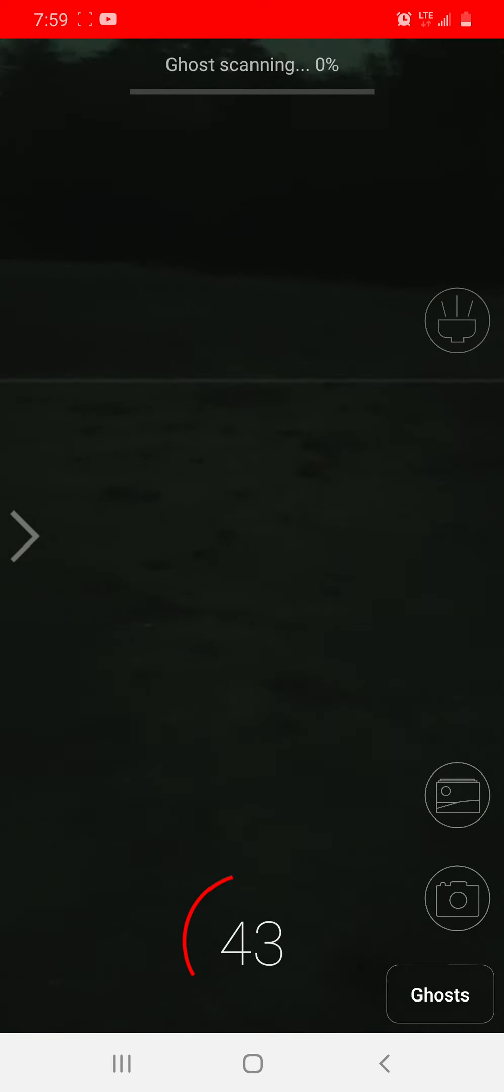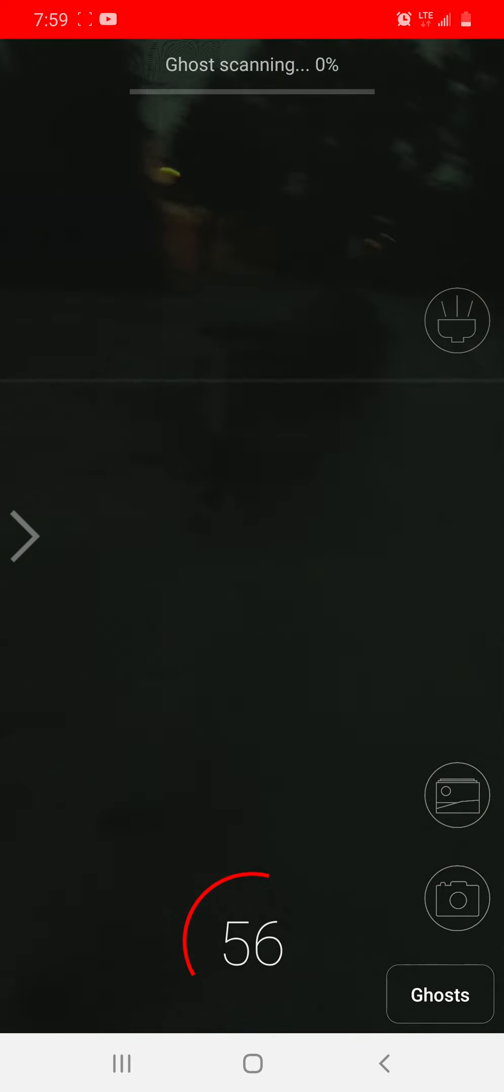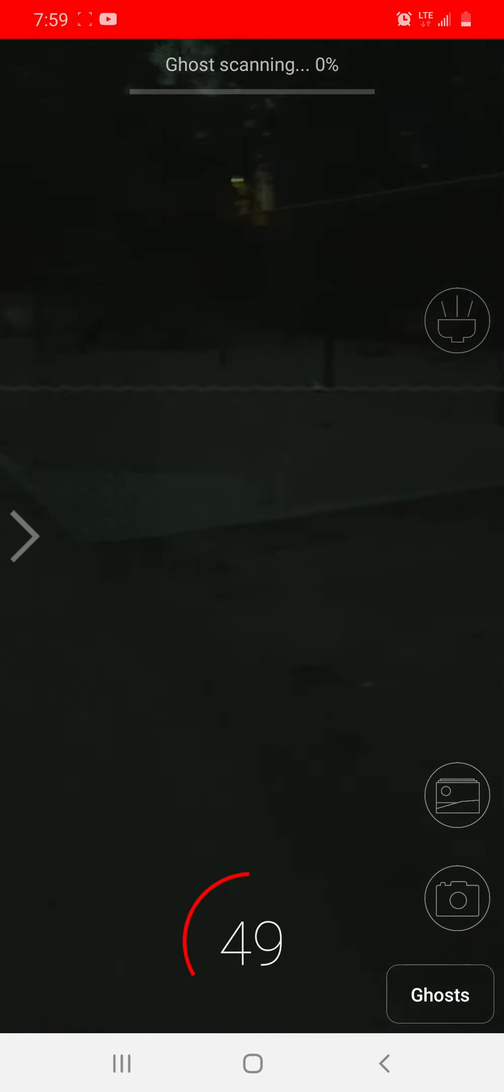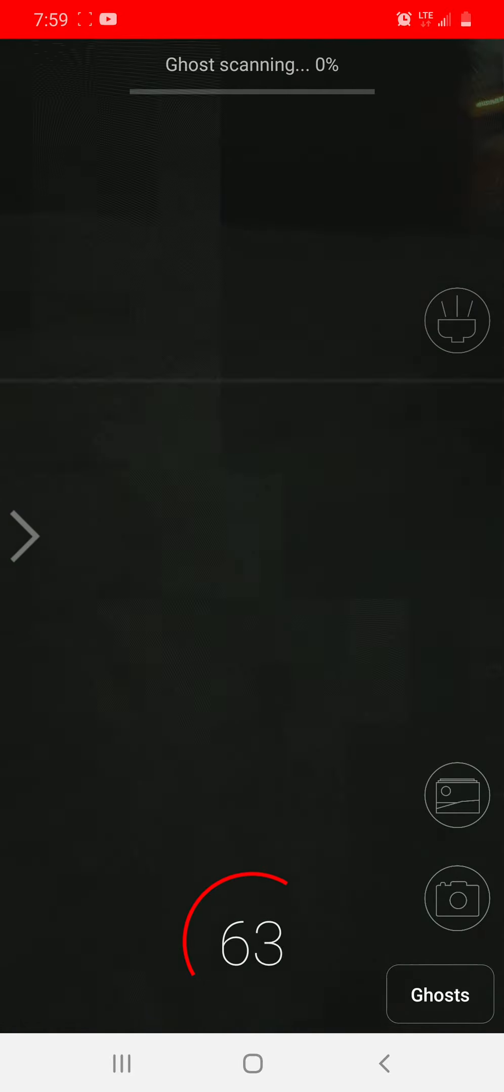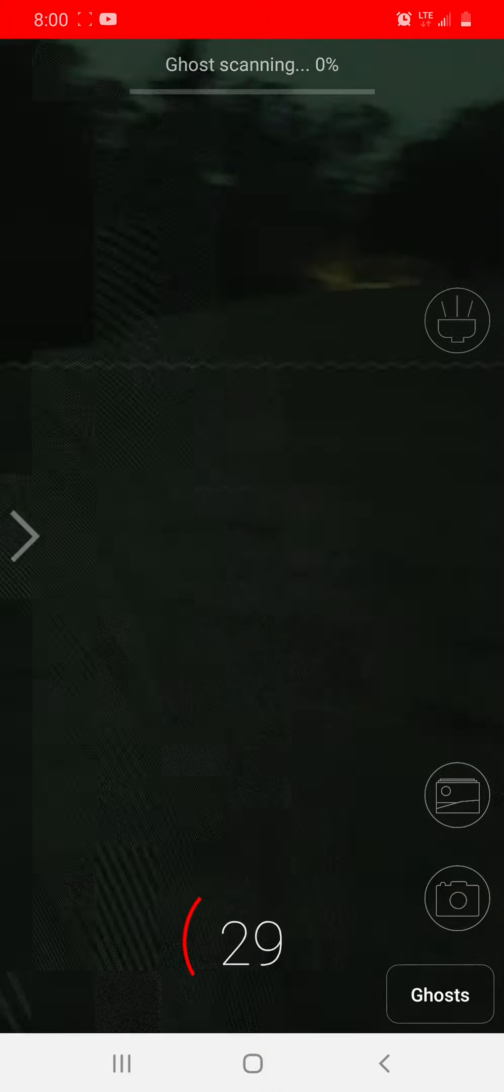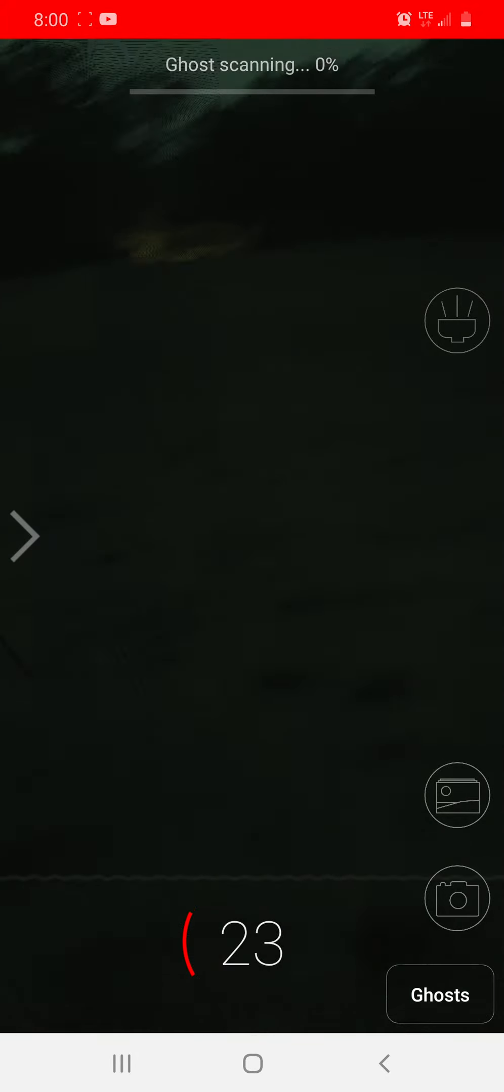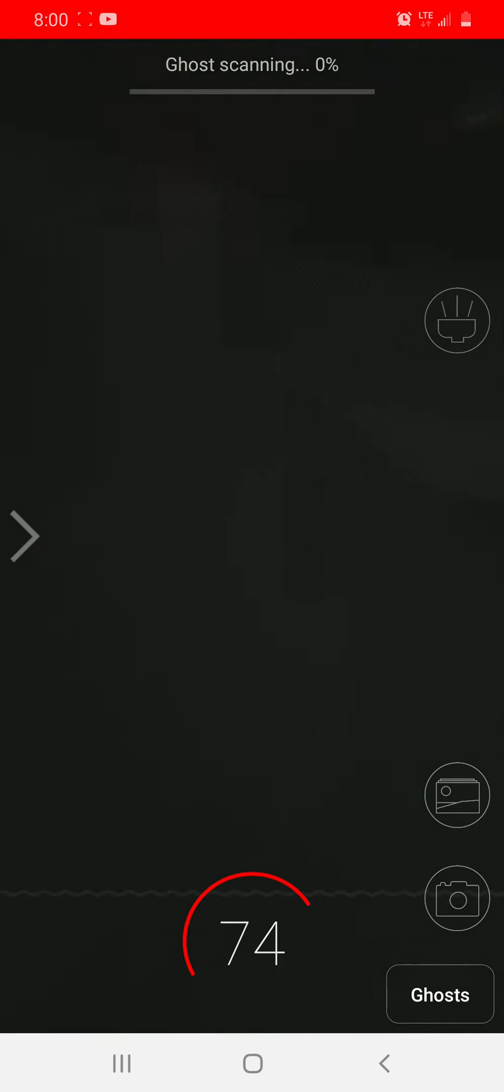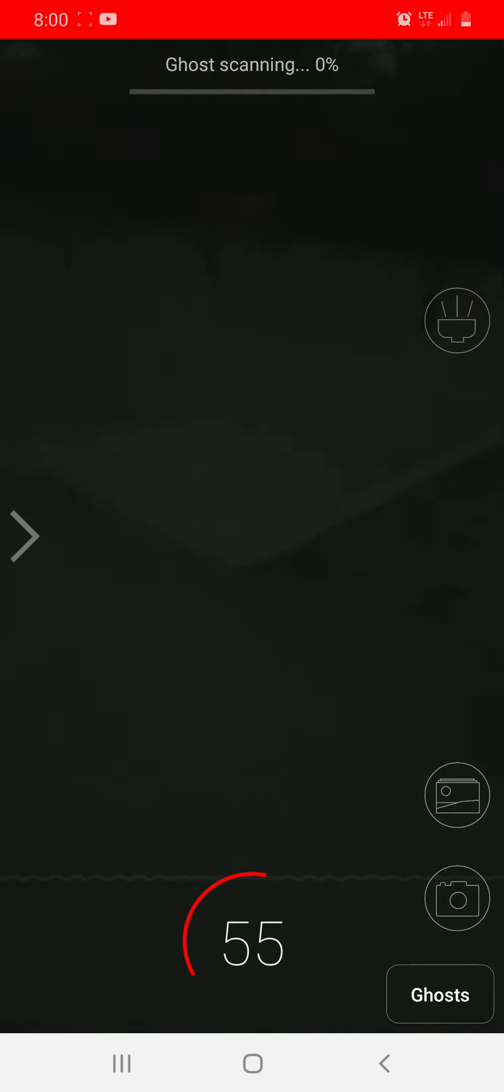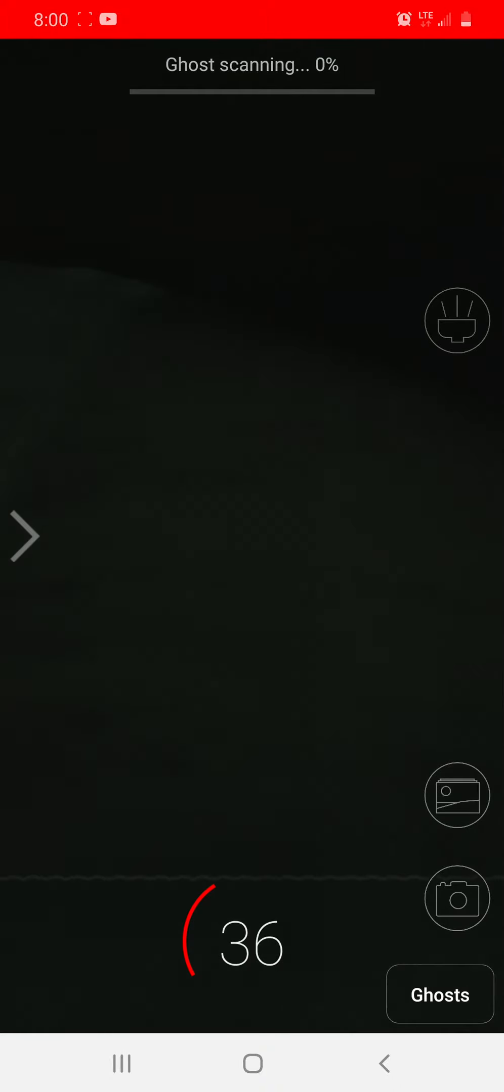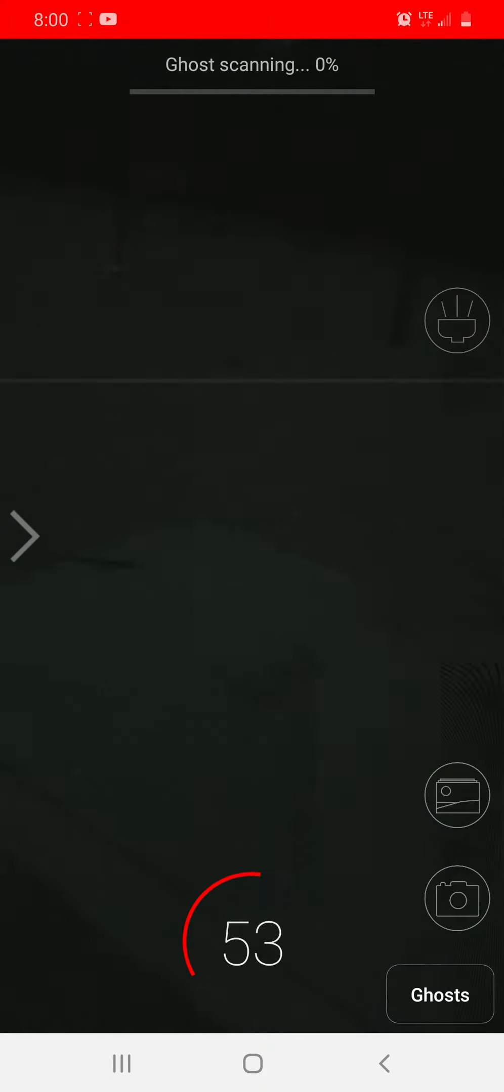And the little thing that keeps changing percentage, the little thing that keeps going up and down with the red line, I'm pretty sure that's how close we are to the ghost. And there are going to be random ghost noises every once in a while, because that's what this app does.